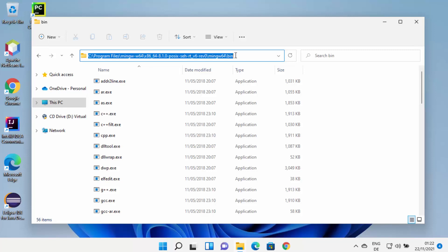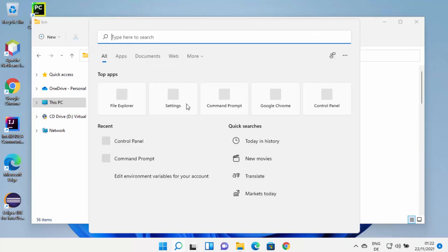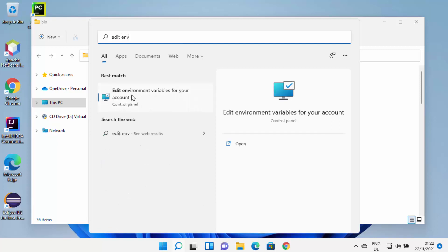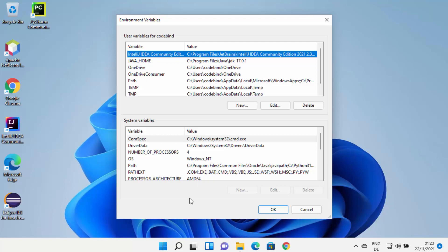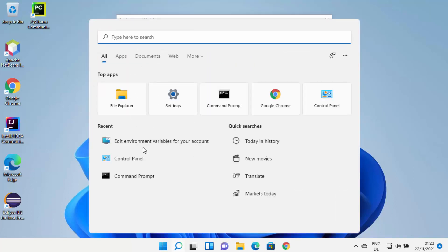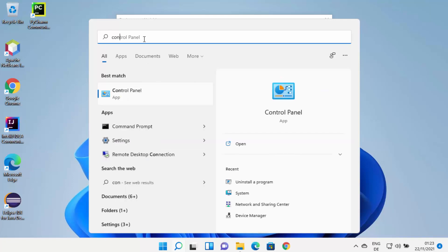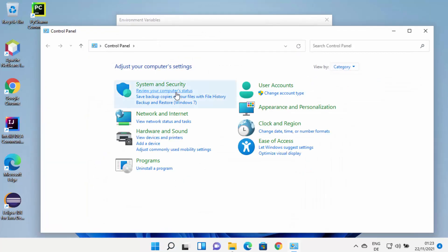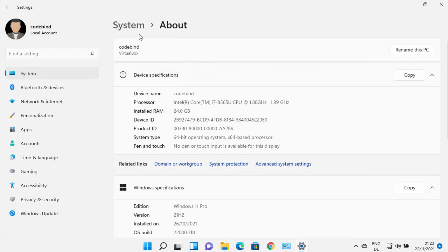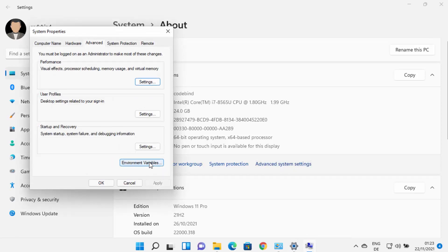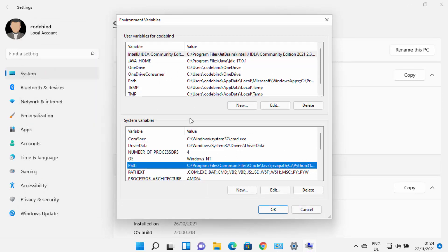We need to set the environment variable for MinGW so that we can use the GCC or G++ command in the Windows command prompt, PowerShell, or terminal. Click on Search and search for 'edit env' — it will show 'Edit environment variables for your account' and that window will open. If you can't find it via search, open Control Panel, view by category, click System and Security, then System, which opens the Settings app. Click 'Advanced system settings' and then 'Environment Variables' to open the same window.